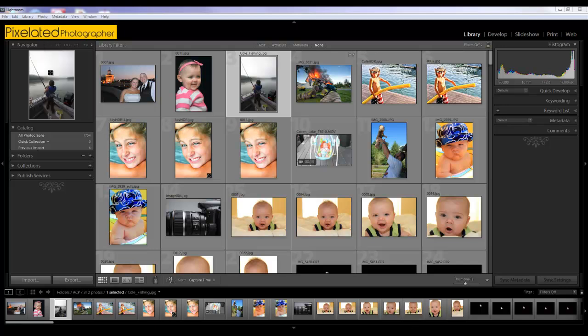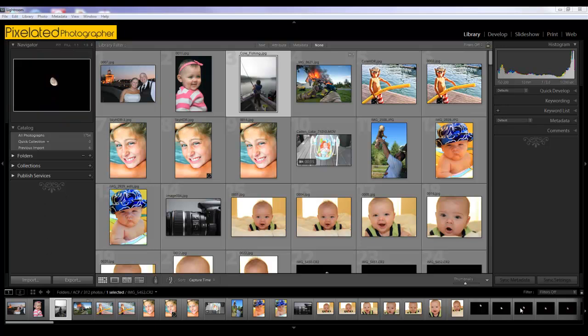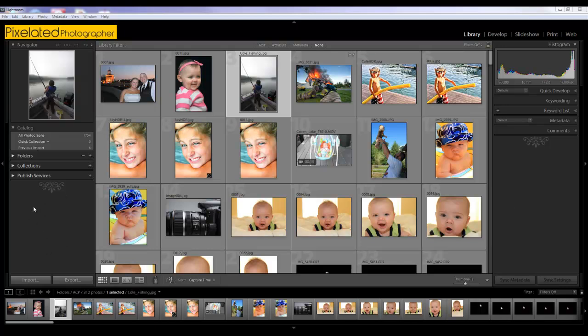On the left hand side, this isn't necessarily specific to the library module. These panels, the left, the right, even the bottom, are going to show up in all the various modules but they have different functions depending on which section you're in. So this top part here has got a little navigator. This is a thumbnail view. This is a little more useful when you get to the develop module.